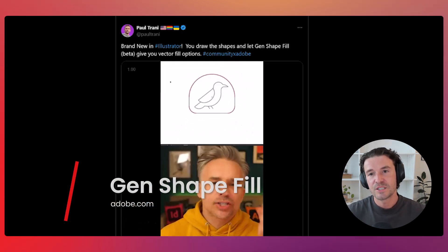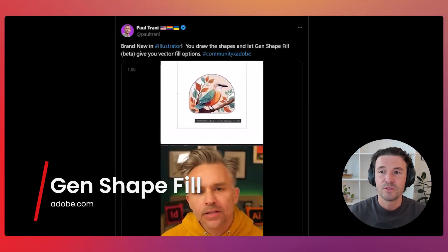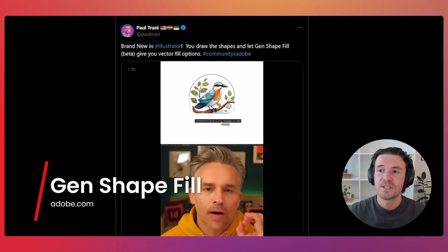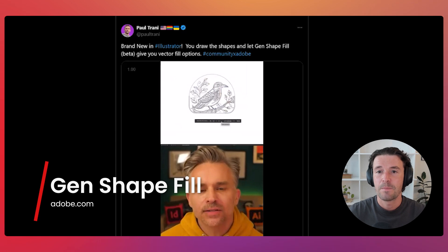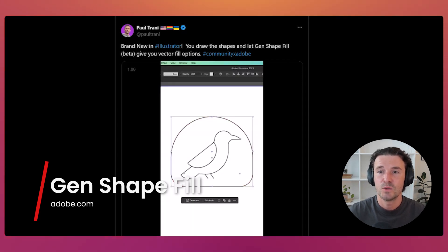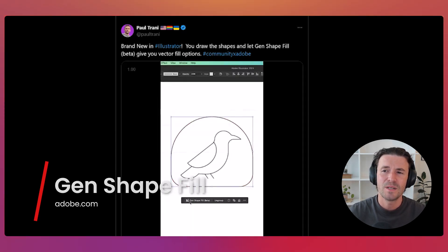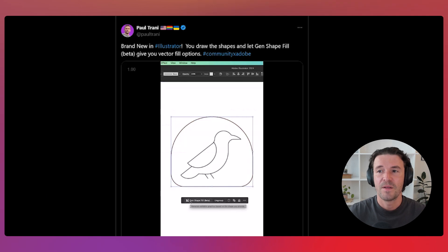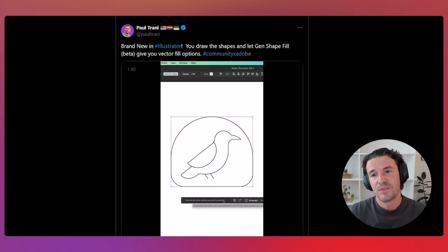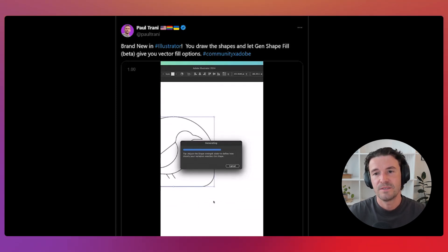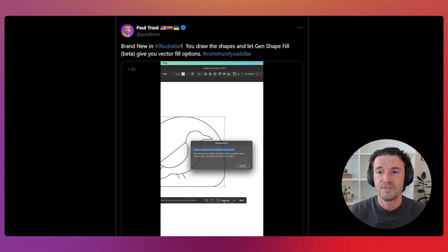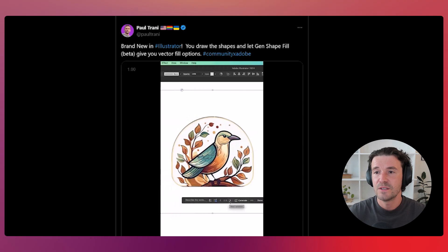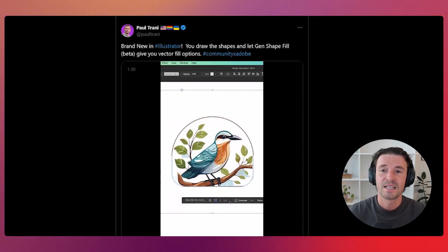Adobe Illustrator has unveiled a new feature, Gen Shape Fill. This tool allows you to create a basic shape and Illustrator fills in all the details, similar to Gen Fill in Photoshop, but this creates vectors. And the tool includes shape strength and detail parameters for more control. This boosts creativity and productivity by quickly finding the perfect feel for your designs. You can see it in action through the link below.